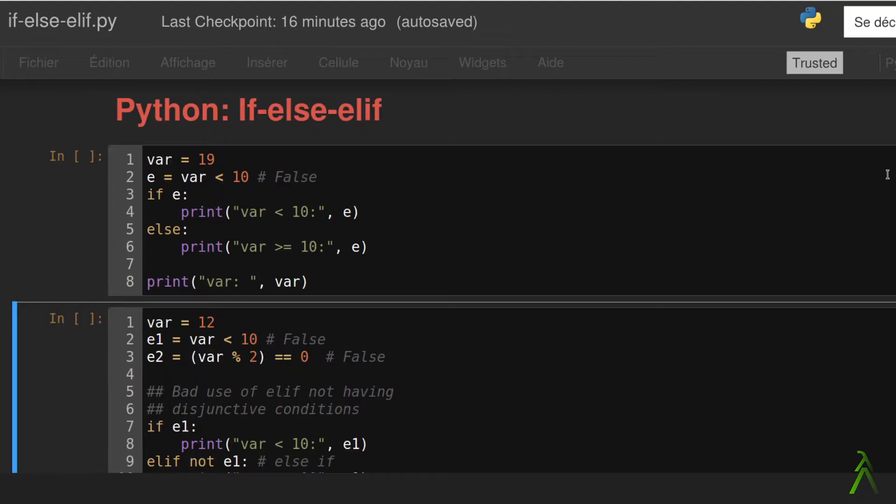On the contrary case, that is, when the expression is evaluated to false, the block indented under the if statement is not considered during the execution process. Thus the interpreter simply jumps to its end.